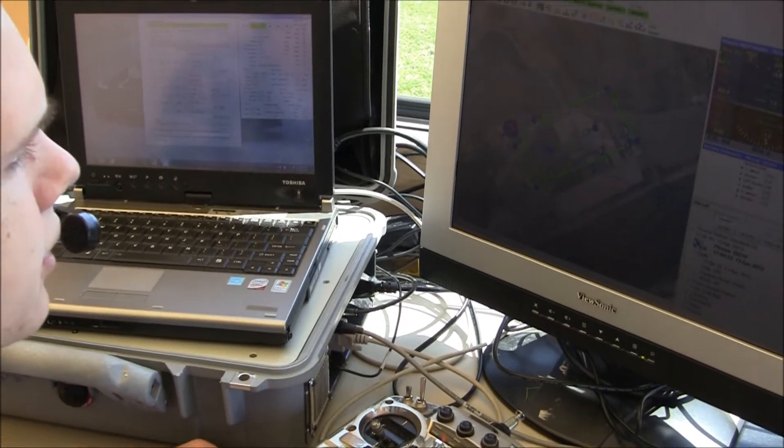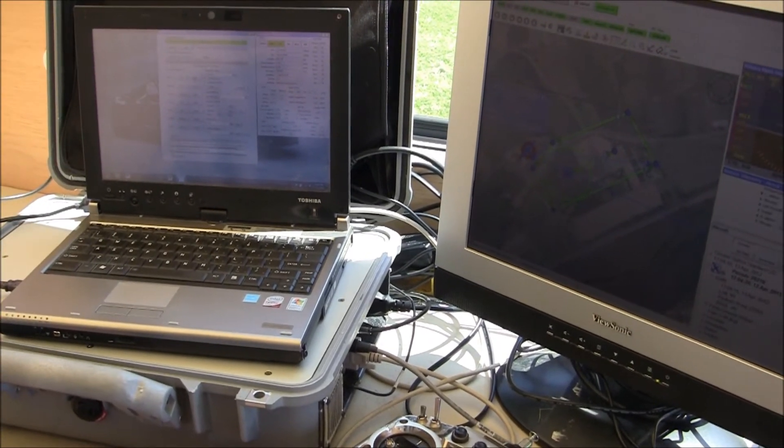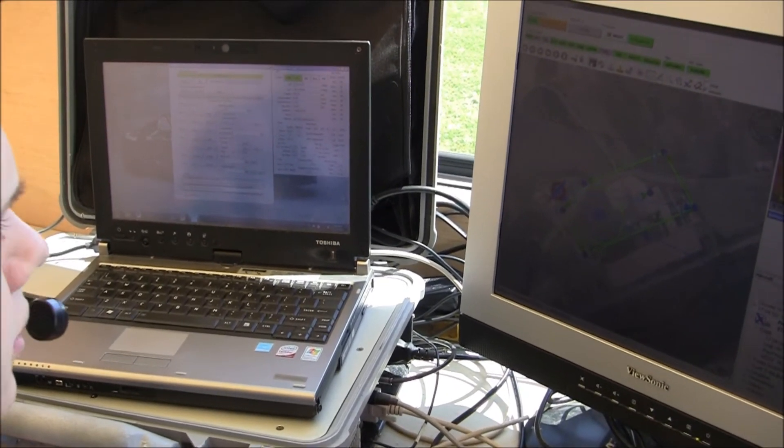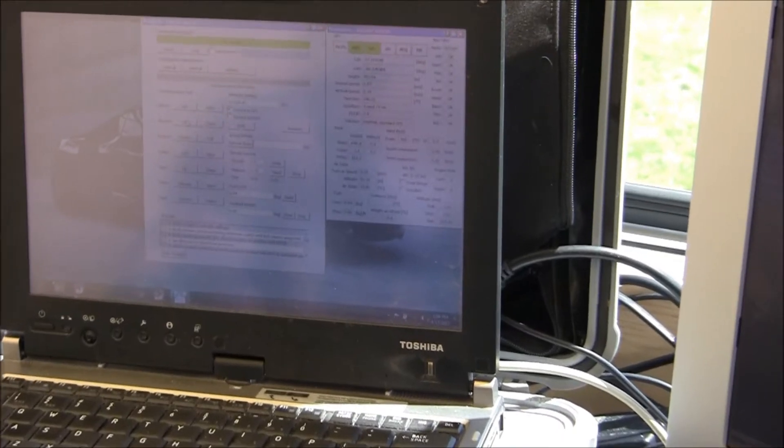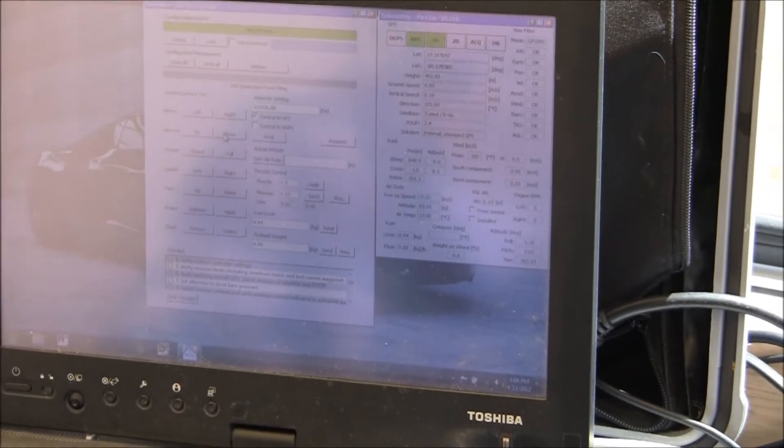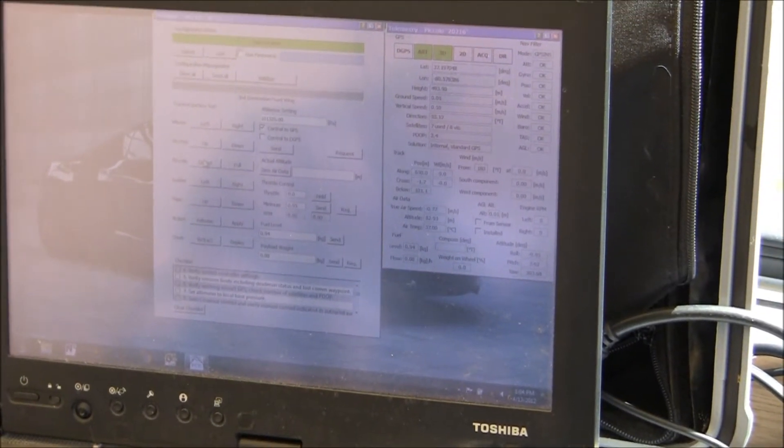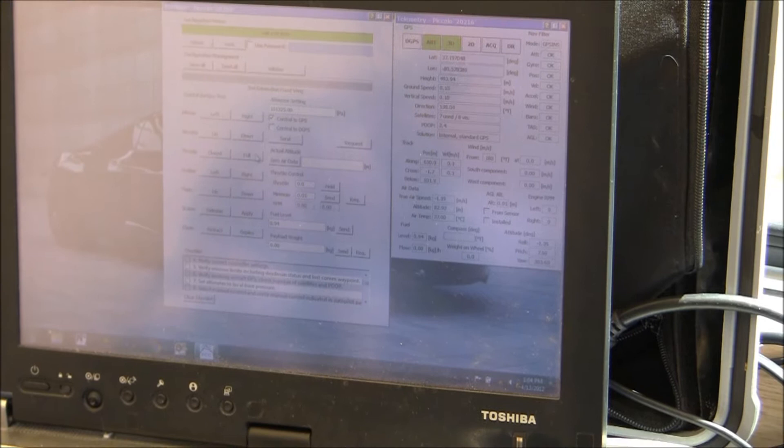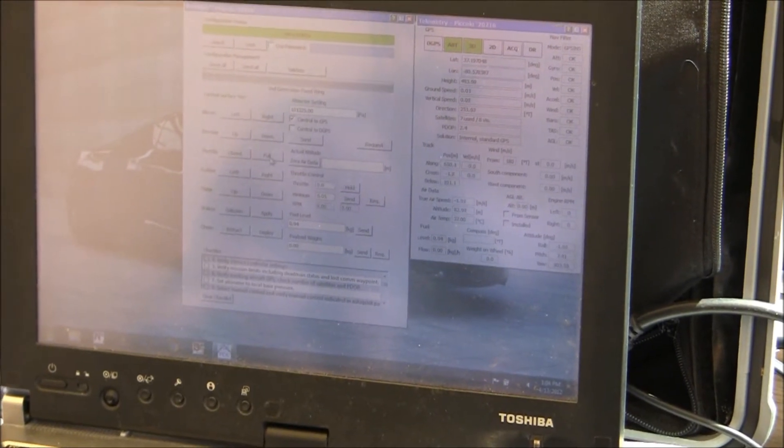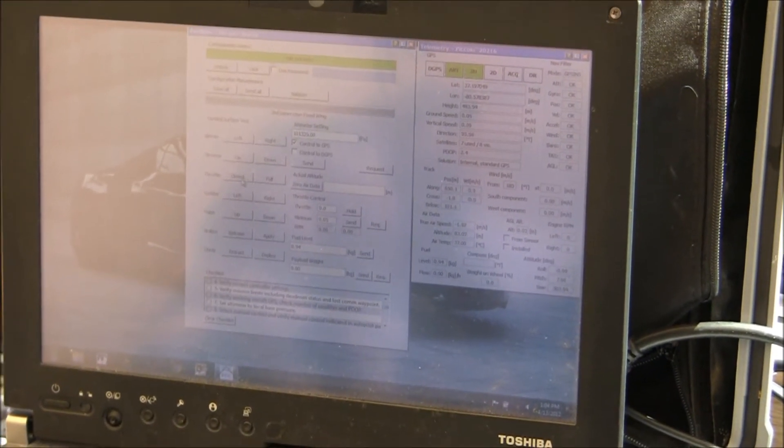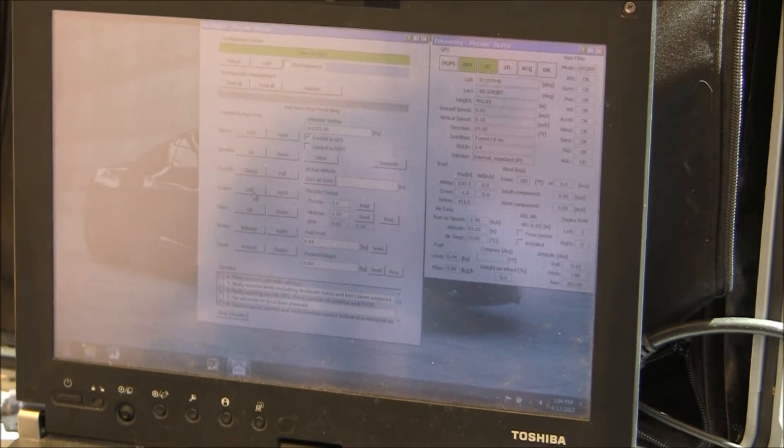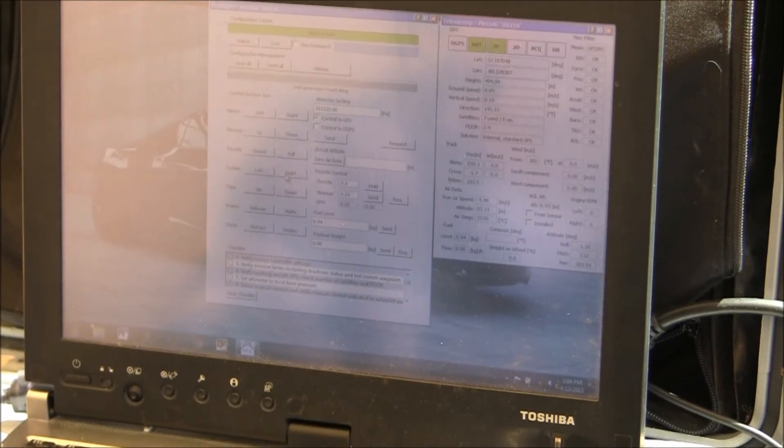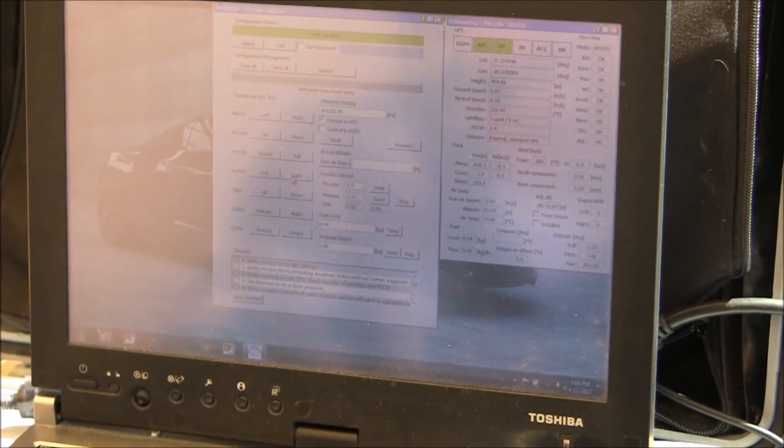So you should see aileron left. All right. Aileron right. Elevator up. And elevator down. All right. Full throttle. All right. Closed. All right. Rudder left. And rudder right.